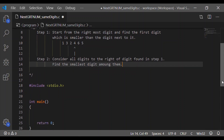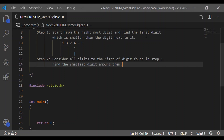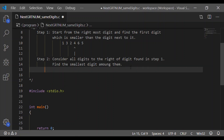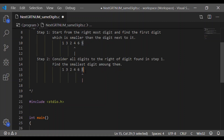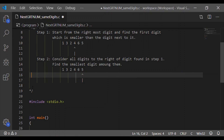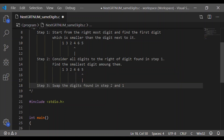The second step is to consider all the digits to the right of the digit found in step 1. In step 1, we found the digit 4, which is the first digit smaller than the digit next to it. So 6 and 5 are the digits to the right of it. The smallest digit among 6 and 5 is 5. Step 2 is to find the smallest digit among the digits to the right of the digit found in step 1.